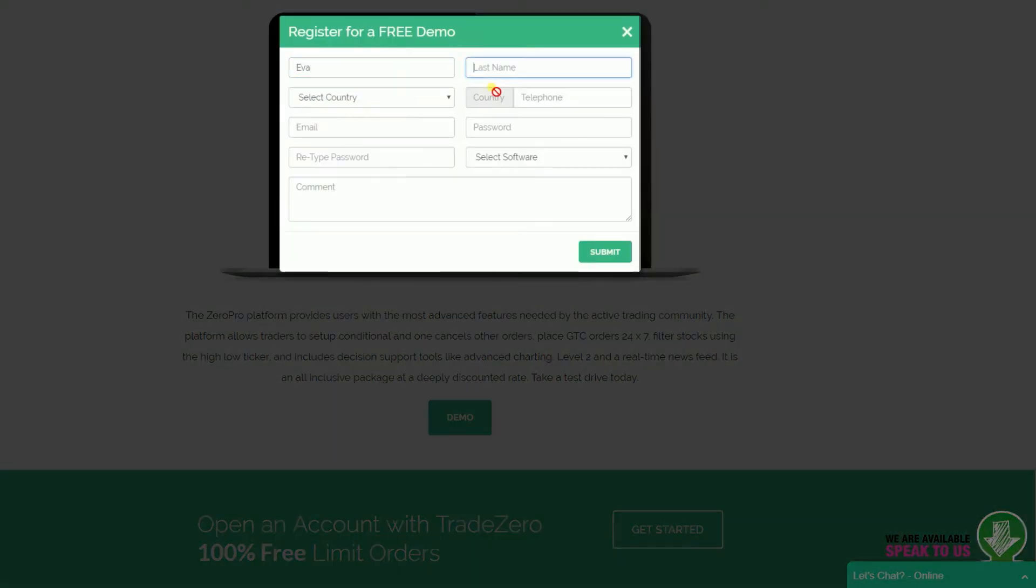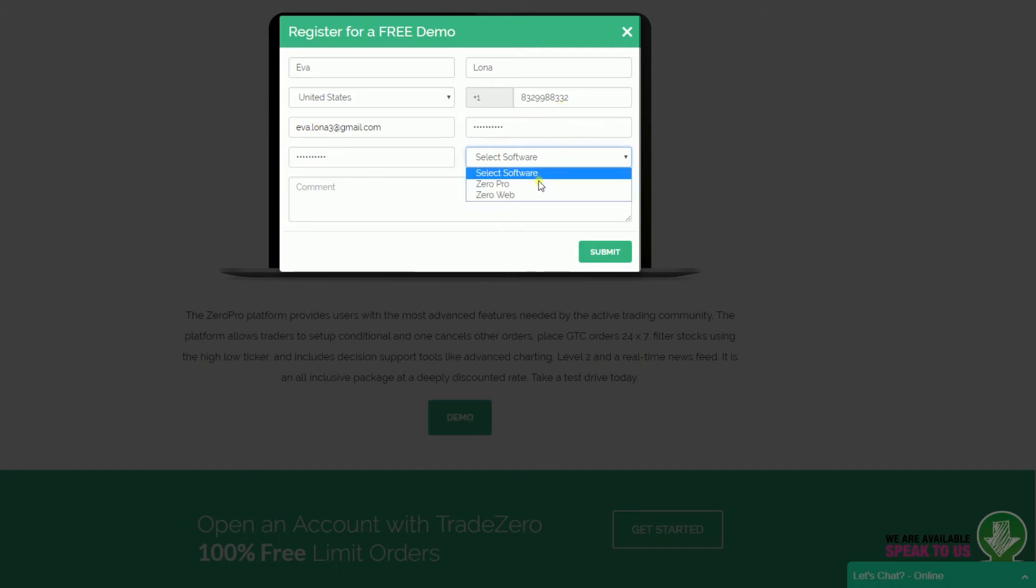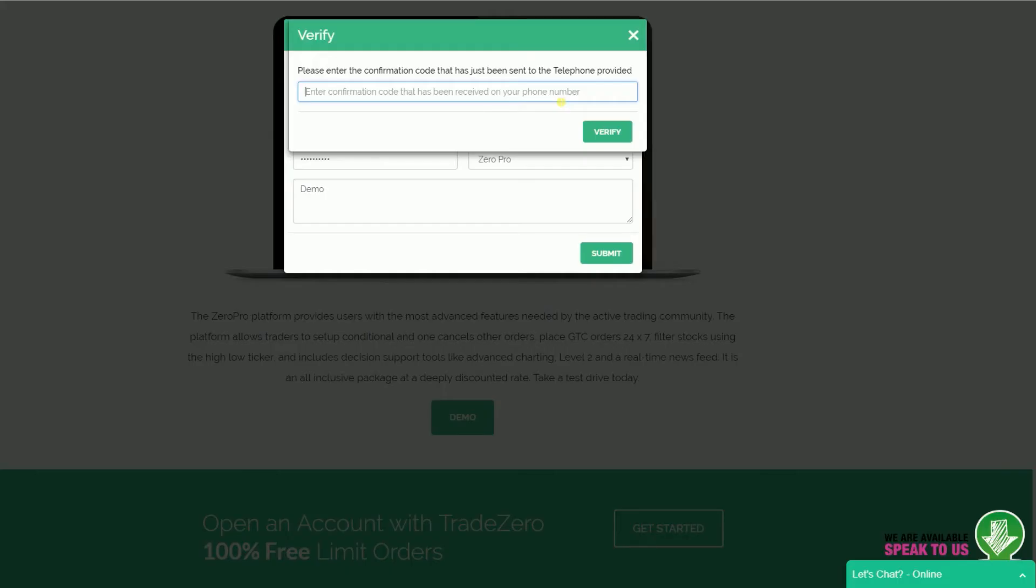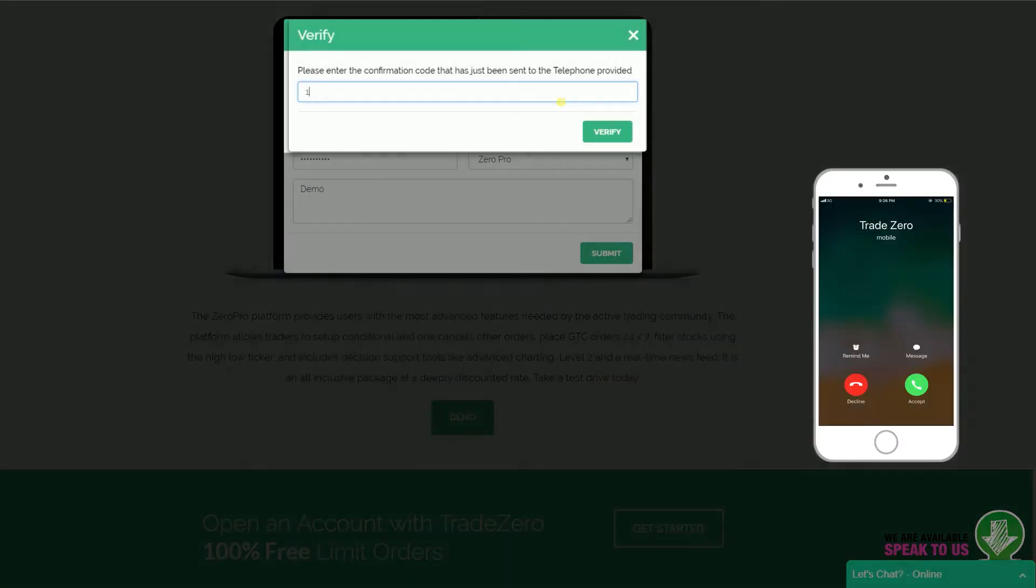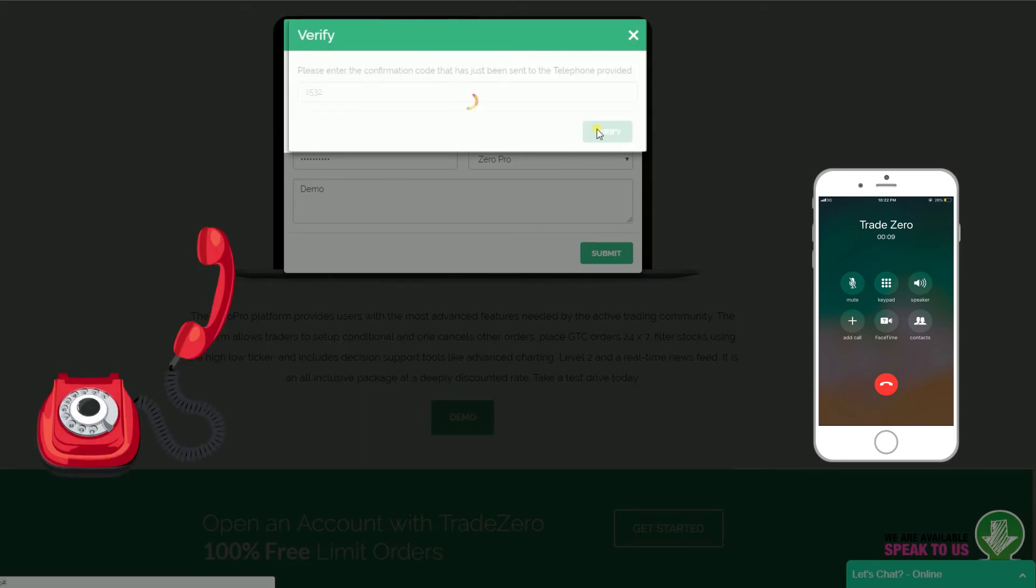Enter your details and then select the type of software you want to try out for free. Enter the verification code sent to your cell phone or landline.